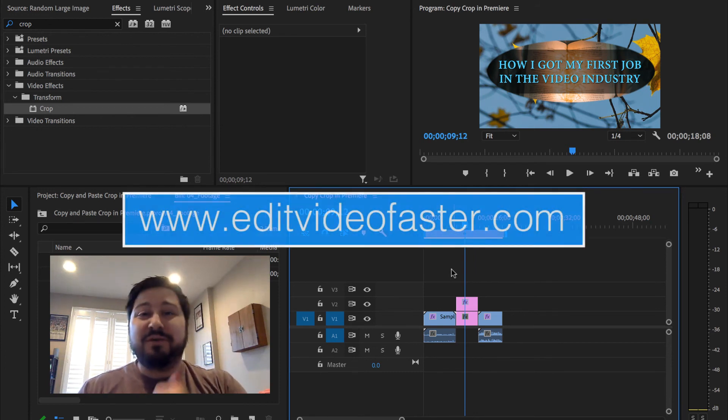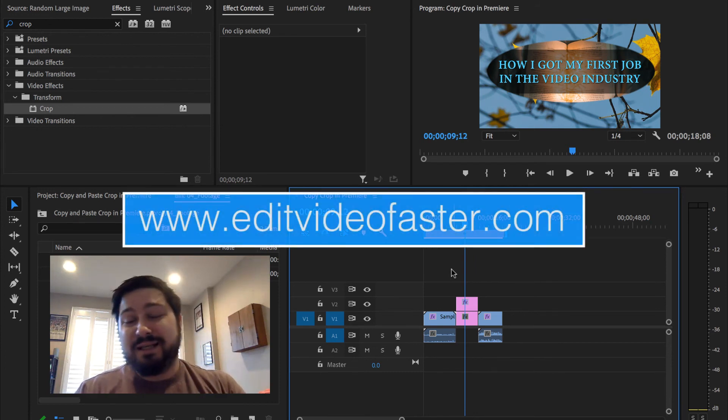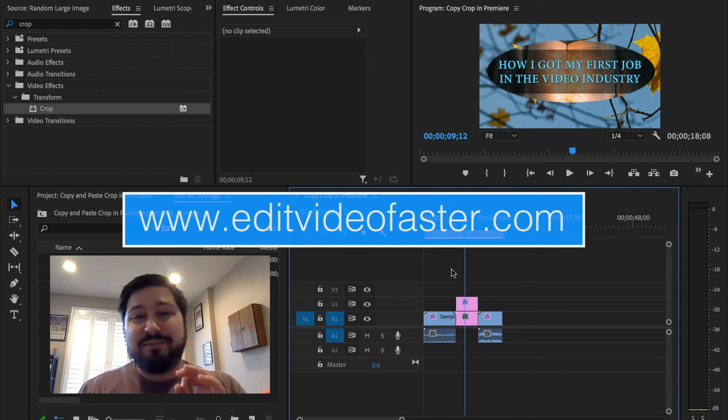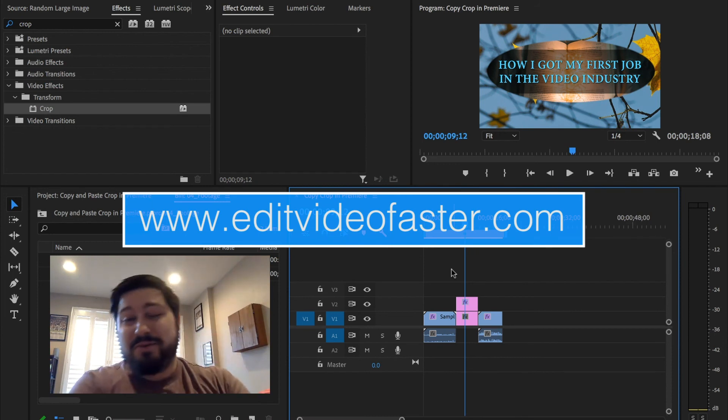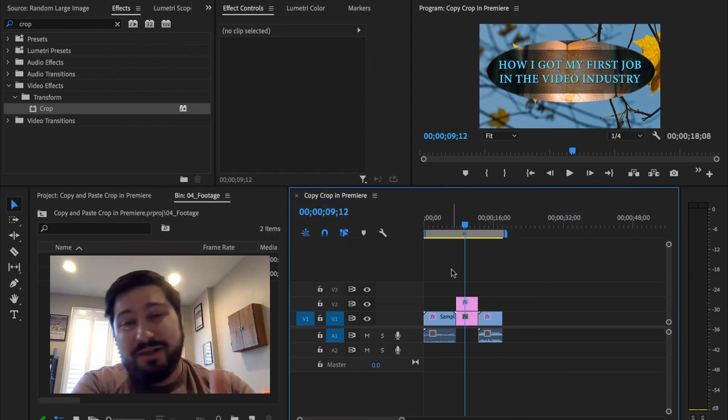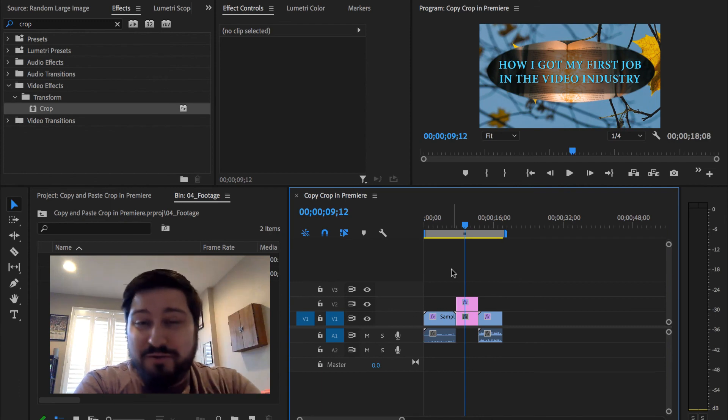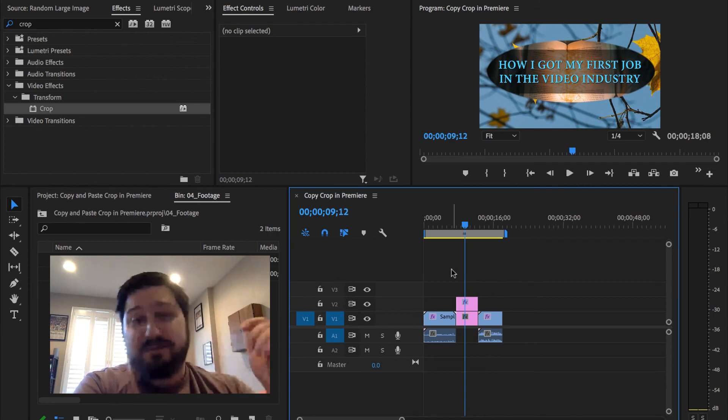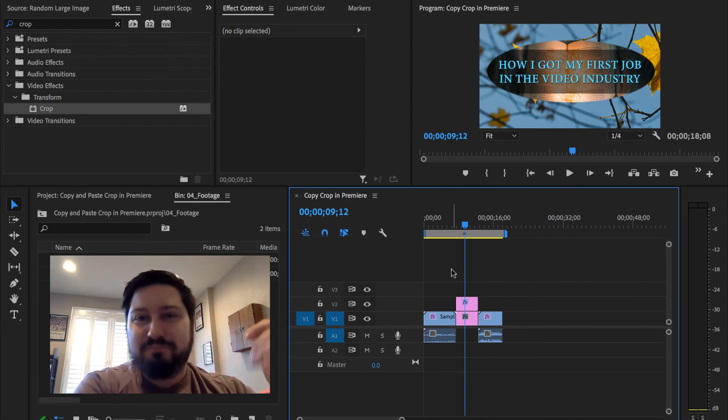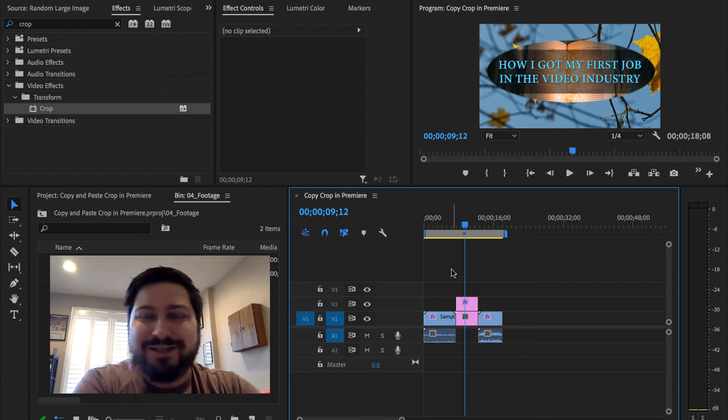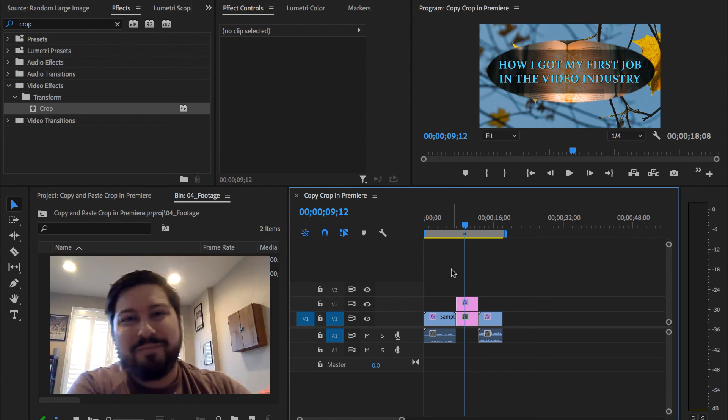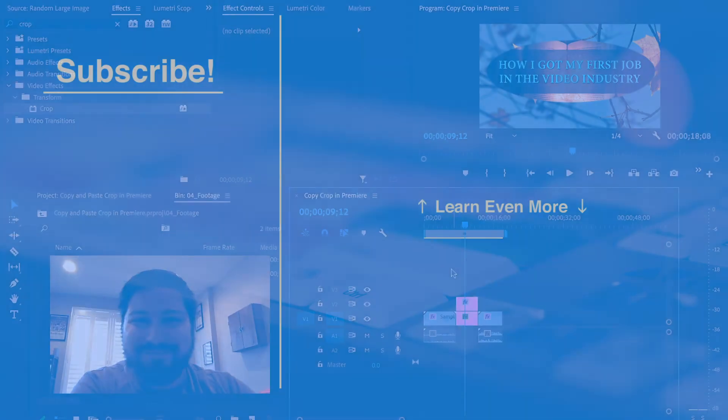Hopefully you found this helpful. If you did, please give this video a thumbs up. It helps other people find it, and make sure to hit that subscribe button so you get notified of new videos from this channel about video editing faster. Alright guys, that's it. Go drink some water, and I'll talk to you in the next video. Alright, bye.